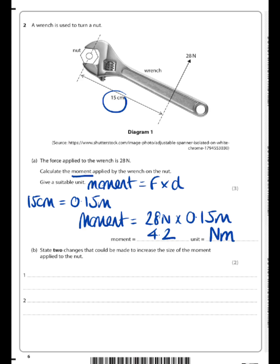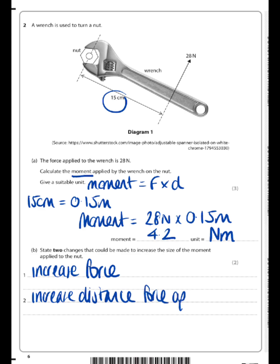So just two changes that could be made to increase the size of the moment. We can use our formula to help us: since moment is the product of force and distance, if we were to increase either of those it would also increase the moment. So we can increase the force, or we could increase the distance — for example by using a longer wrench, or by moving the force further from the nut.